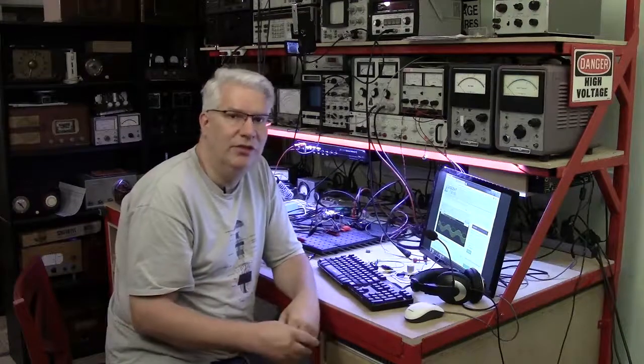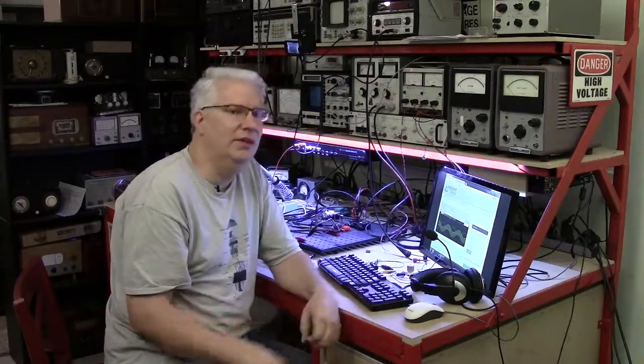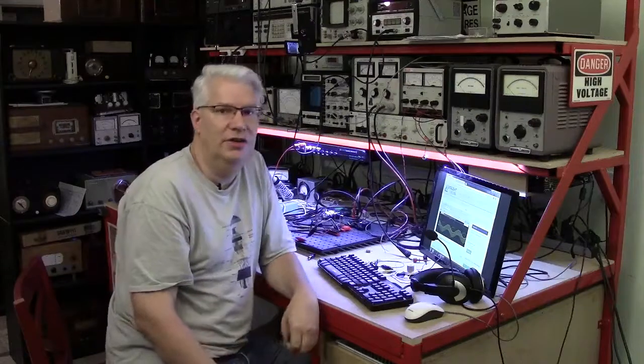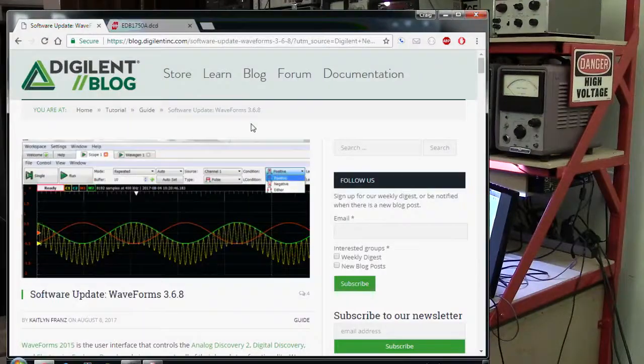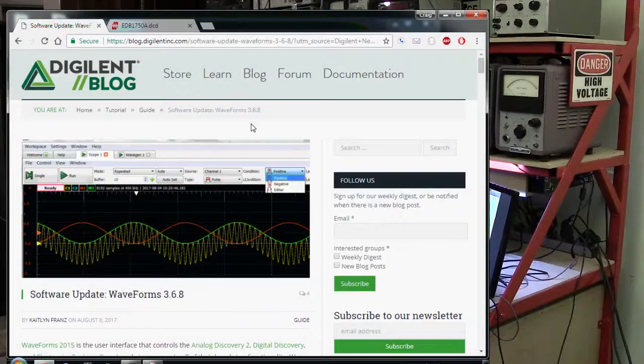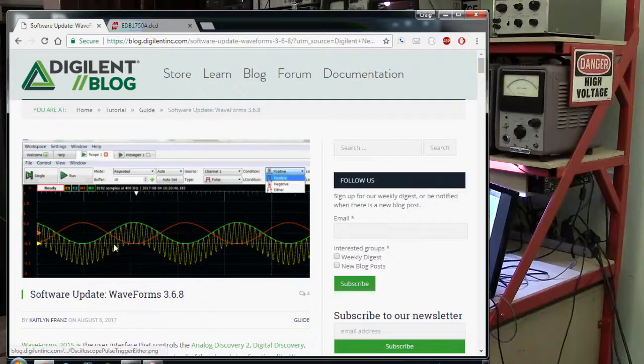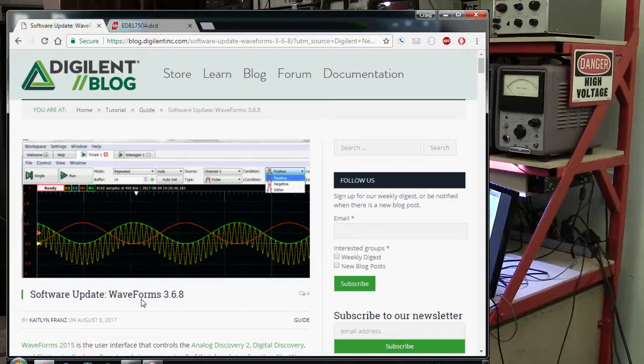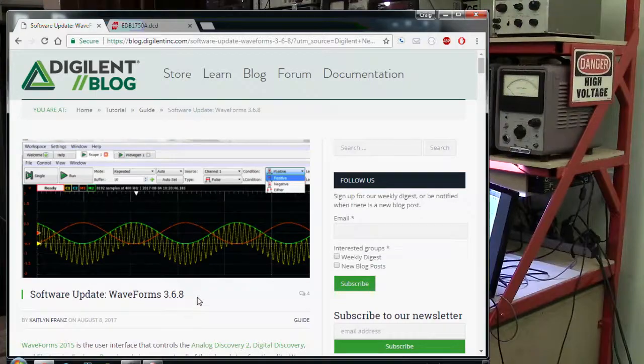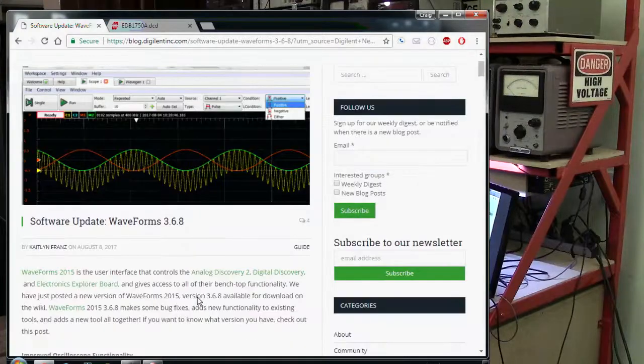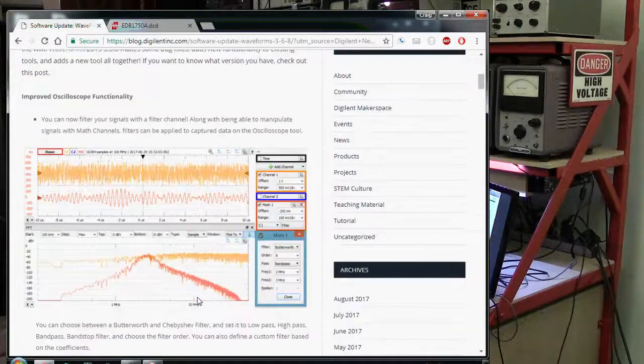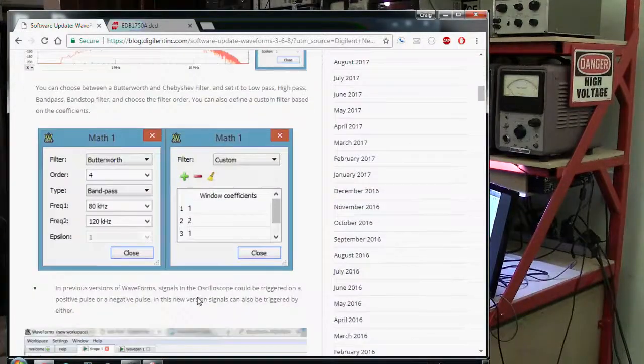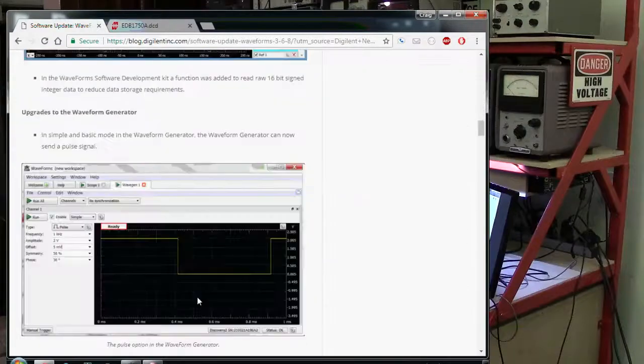Some software came out and gives us new capabilities here using our digital and analog discovery 2 module. I'm going to hop right over to this press release. This is for their software package called Waveforms 3.6.8 that came out today, and if you read through here there's a lot of improved functionality on various tools.